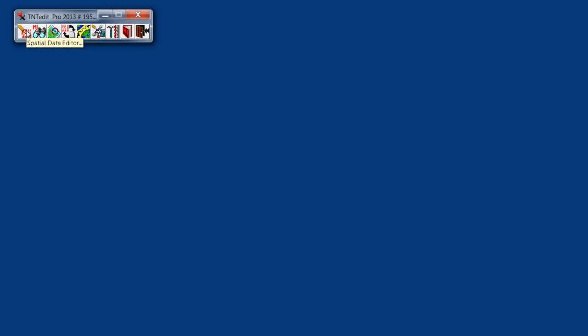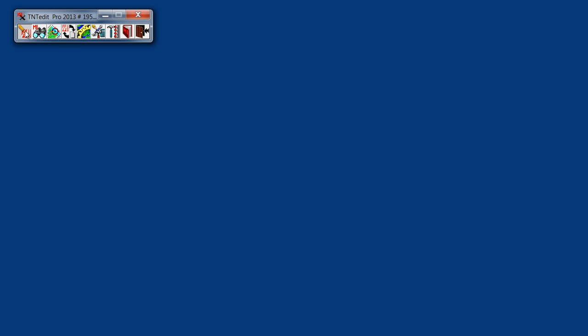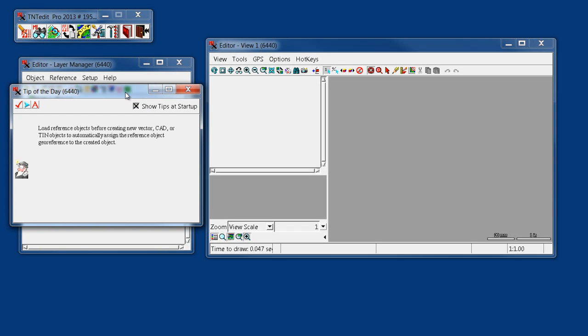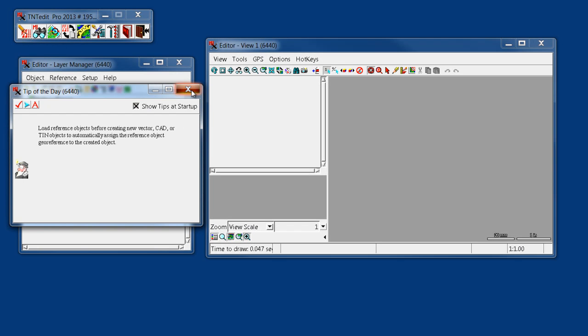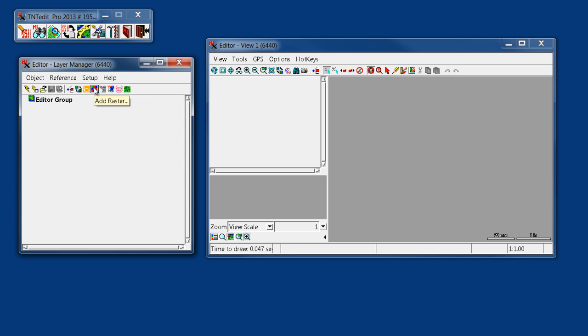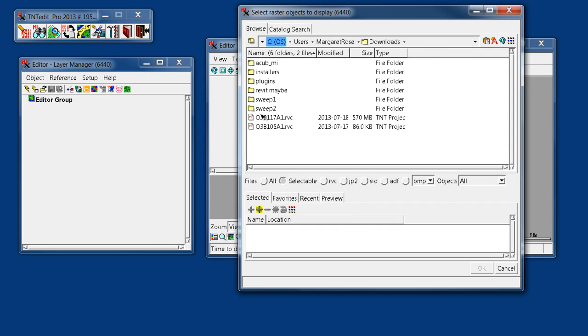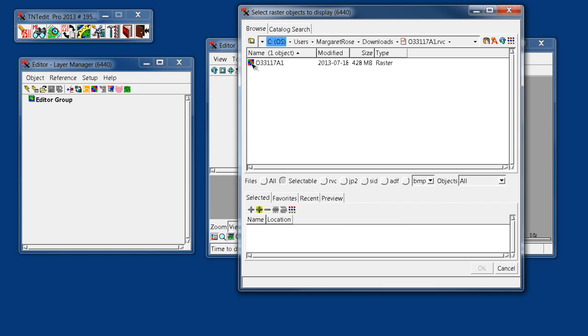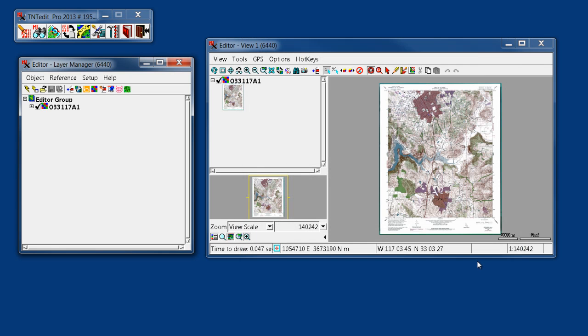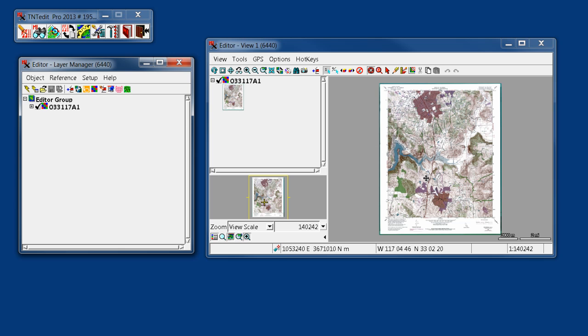We'll start by opening up a spatial data editor session, close the tip of the day, and we'll start by adding our raster. So we'll say Add Raster Single, and it's already pointed to that file, so I drill into the RVC and add the raster and say OK. The first thing that we'll notice is that when we hover over the map, we see the coordinates here in the bottom move around as our cursor moves around. That's how we confirm that this file is geo-referenced.